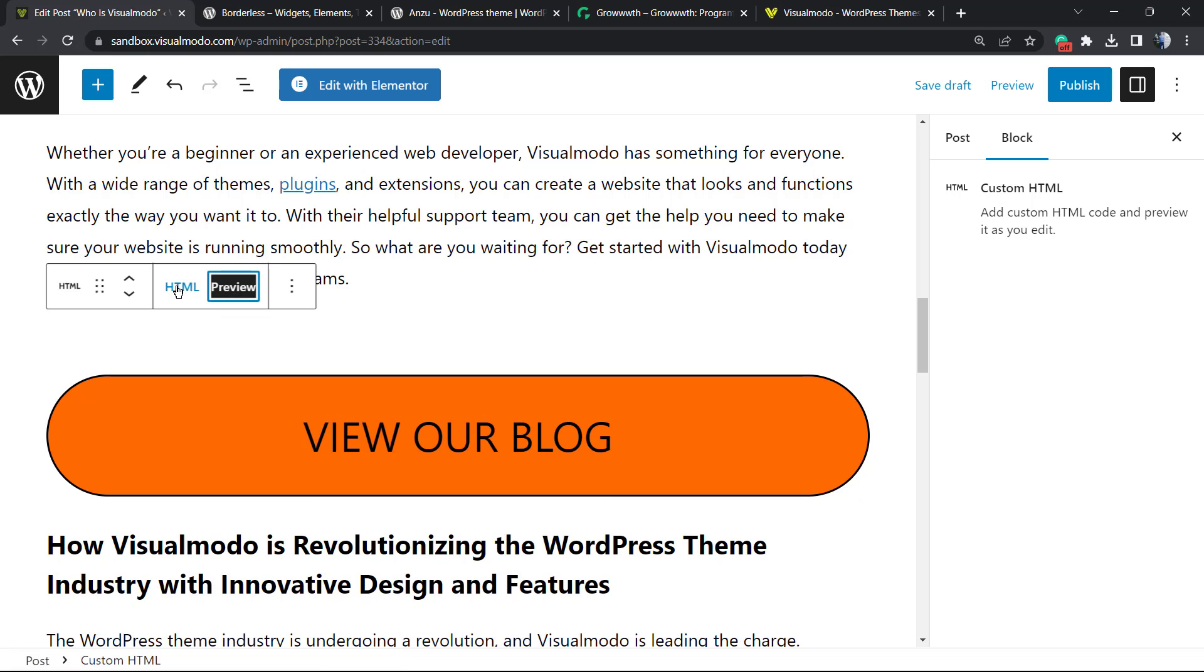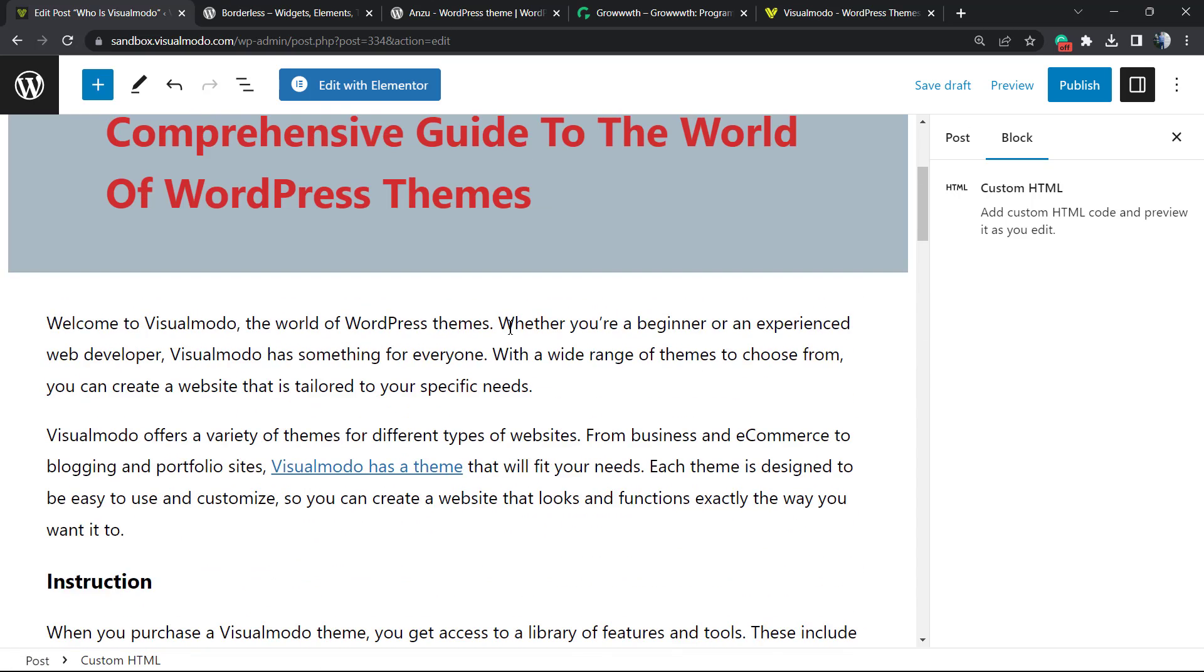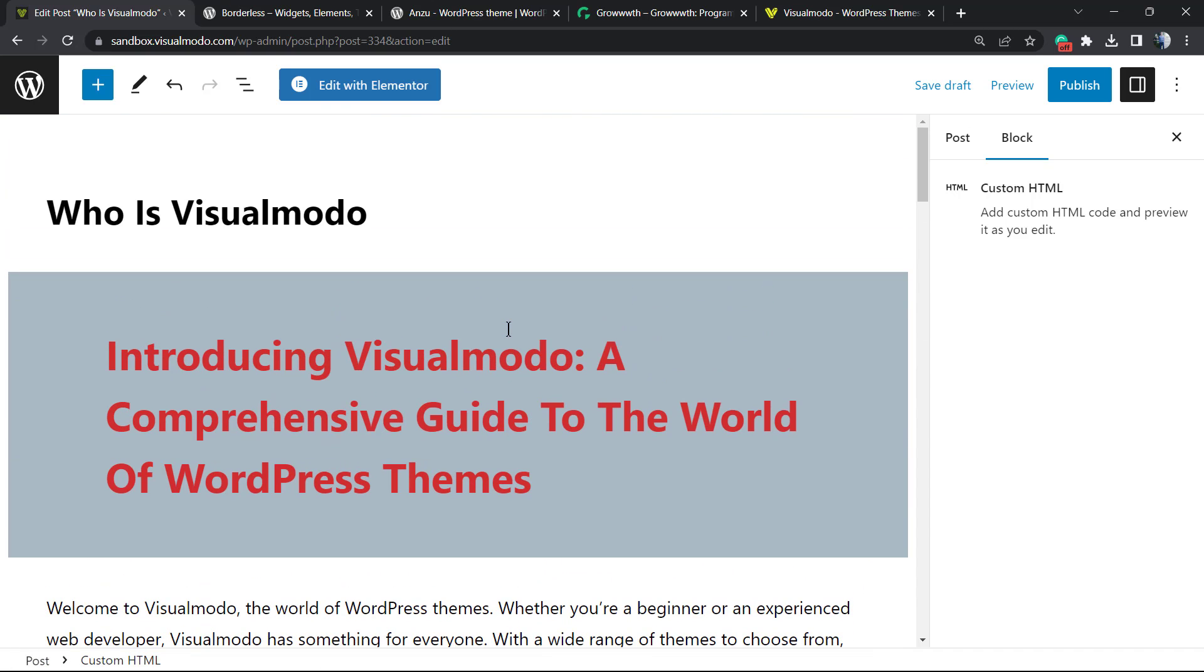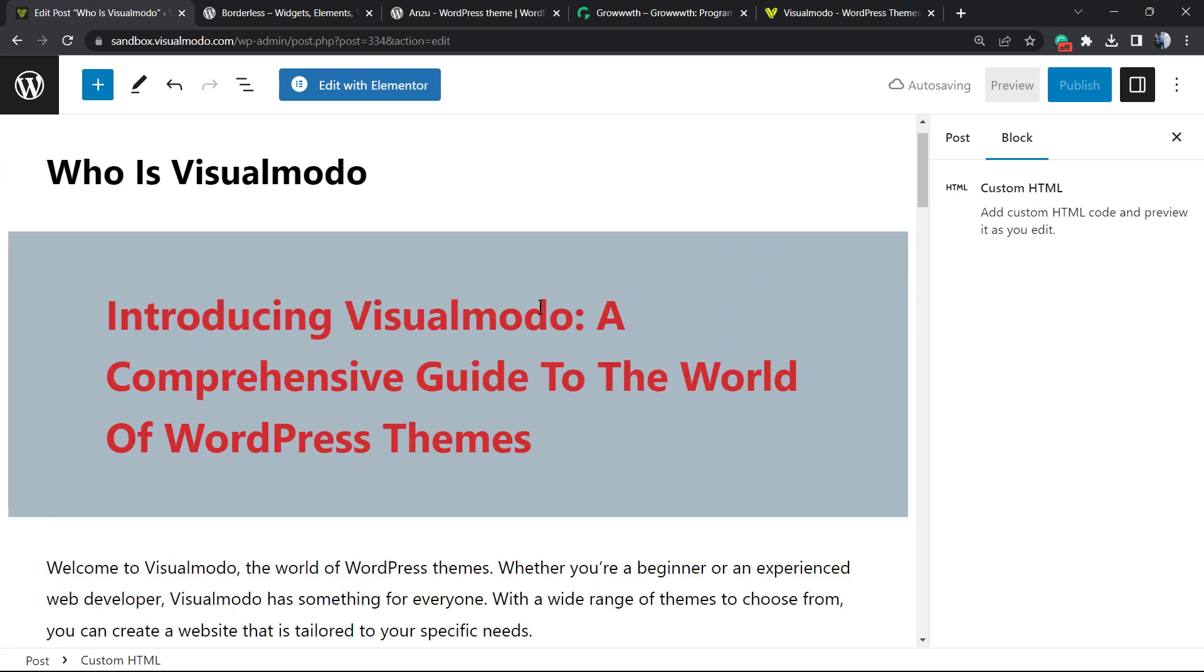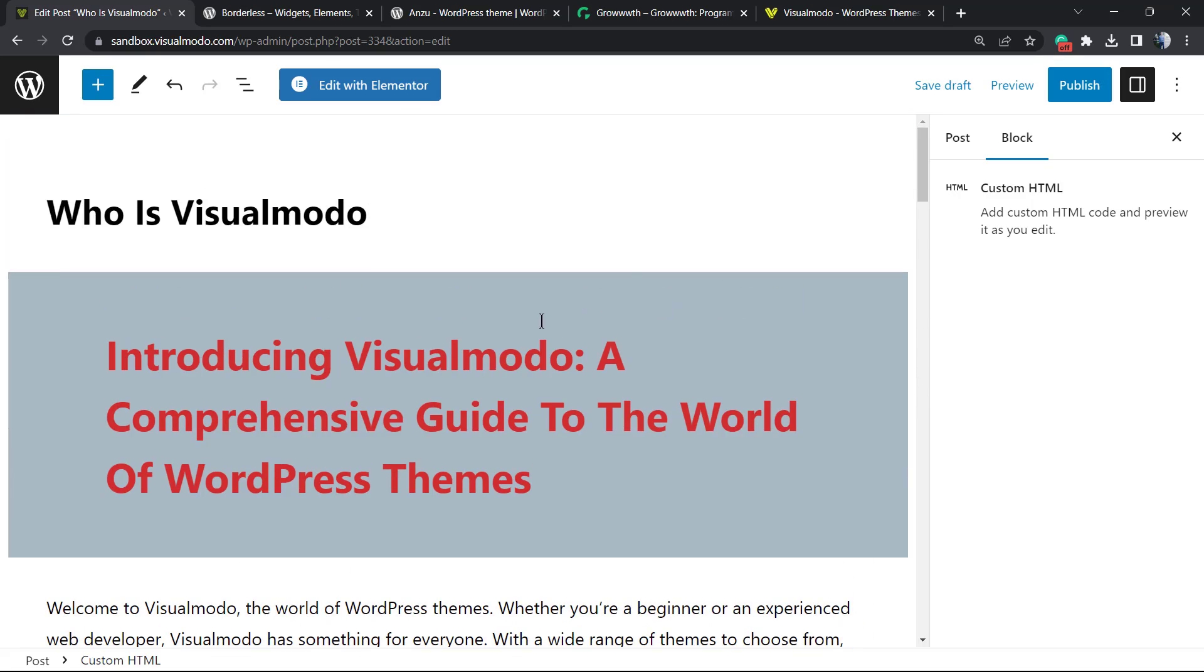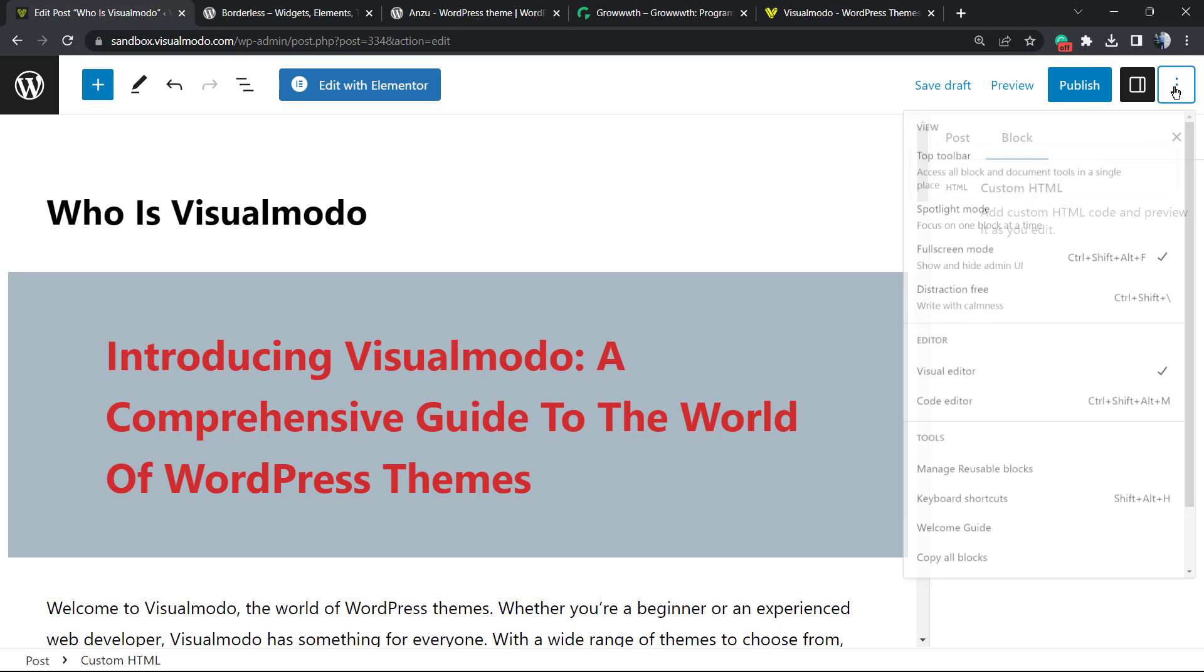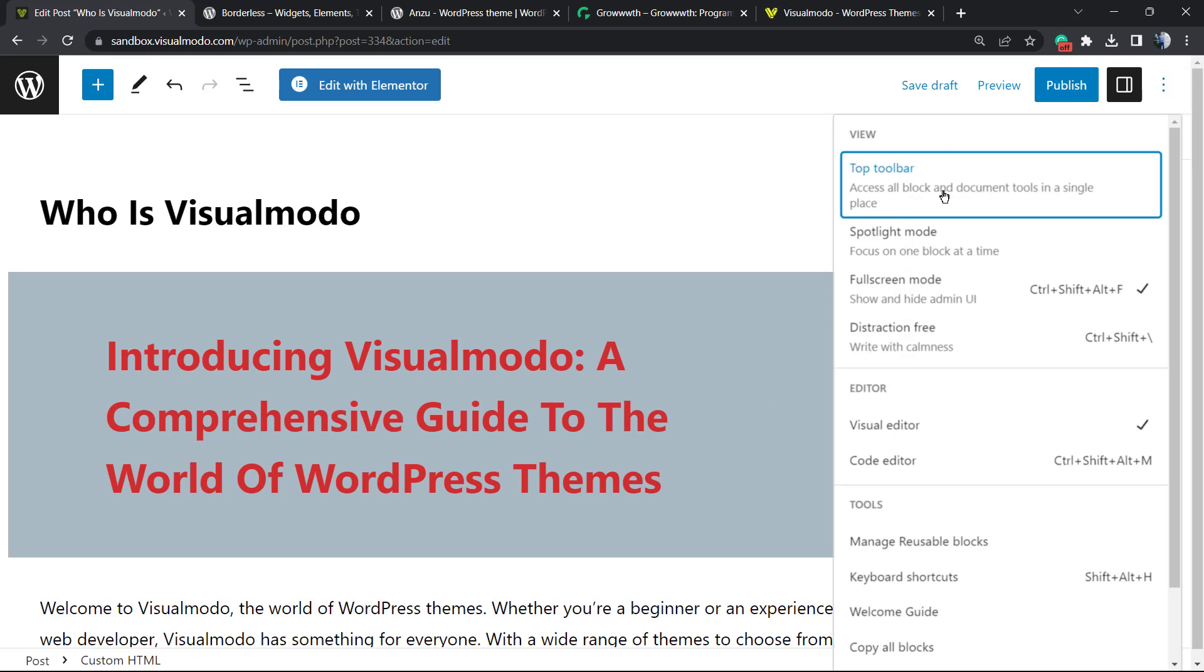Now imagine that you need to edit the entire post content as HTML. How to do this? Can you see these three little dots in the upper right corner of my screen, next to the publish button? Click right here and you're gonna be able to see in the editor a button called Code Editor, or Control Shift Alt M.